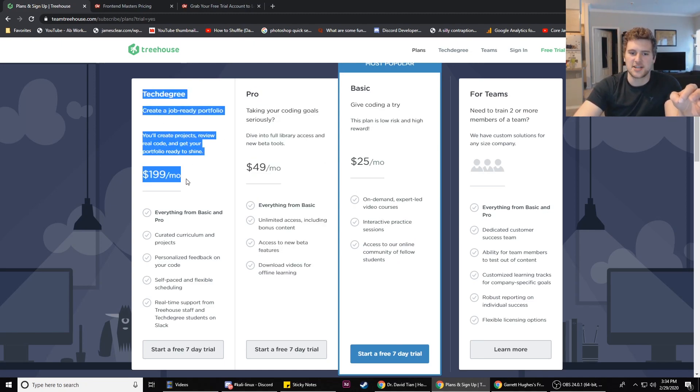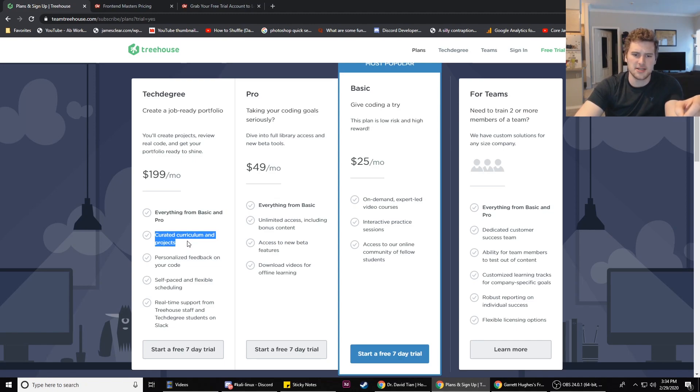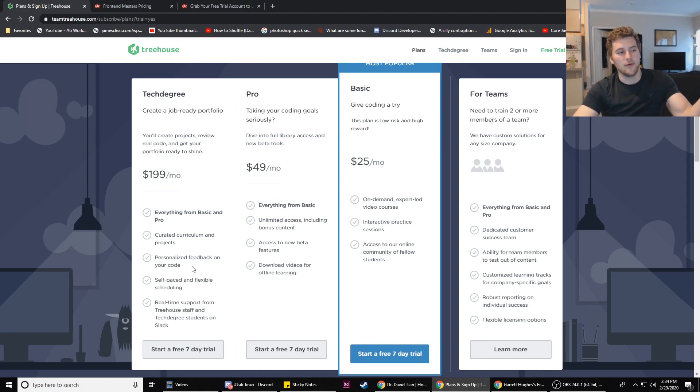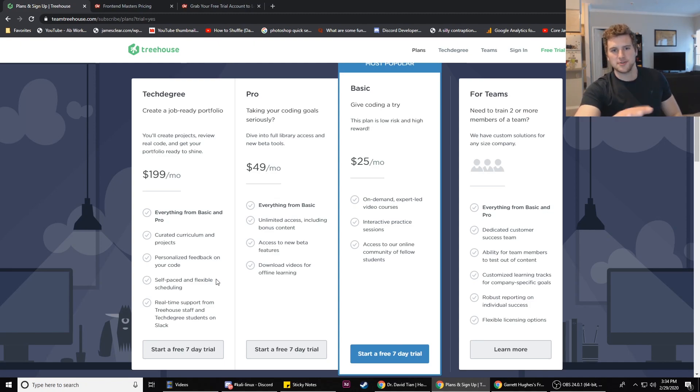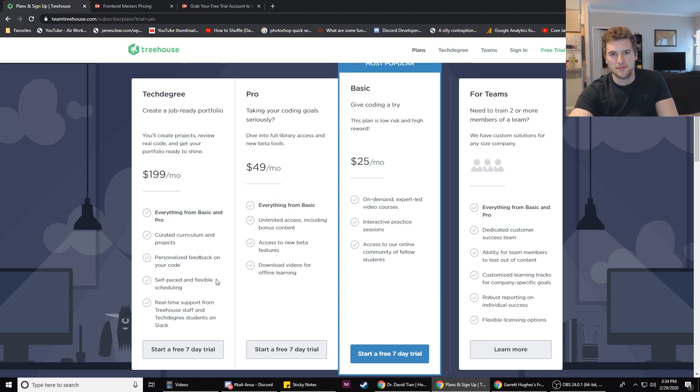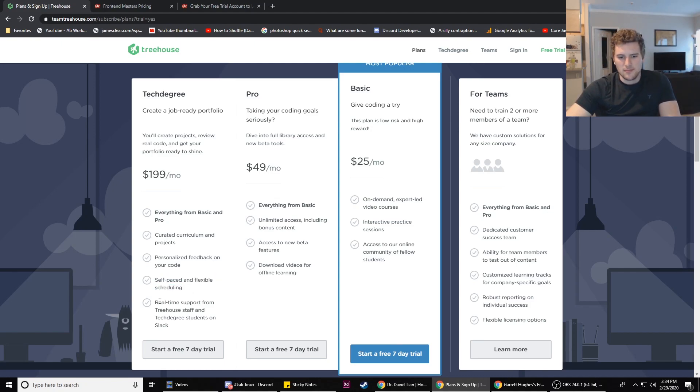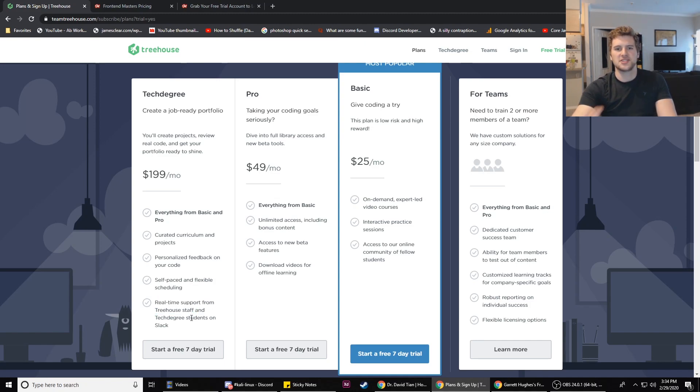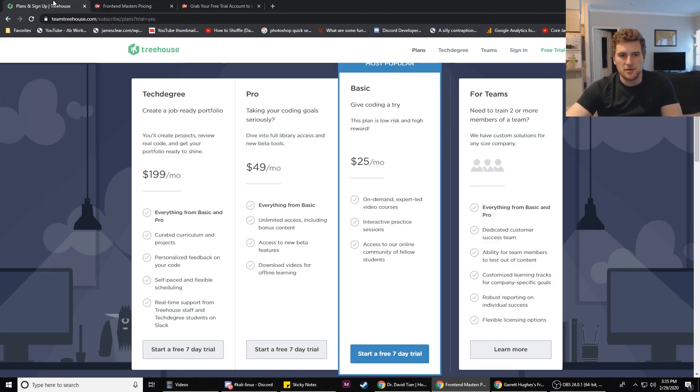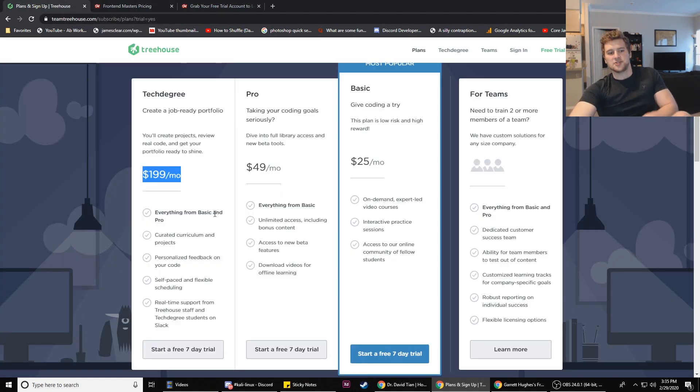Their Pro program is kind of, I would never buy this. You get access to some bonus content, which there's not a lot of it, and the bonus content you do get access to is not really worth the extra 20 bucks. Then they've got the Tech Degree, which is what I really like. You get everything in the basic plus a curated curriculum and projects, you get personalized feedback on your projects. They basically give you a mock-up of a website and they're like hey, build this. That's $200 a month, so a little pricey, but I think it's worth it.